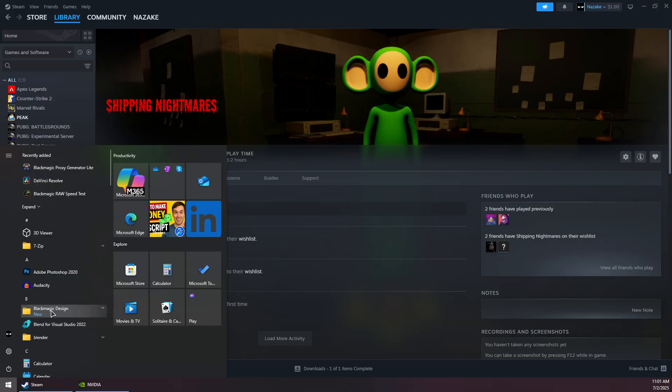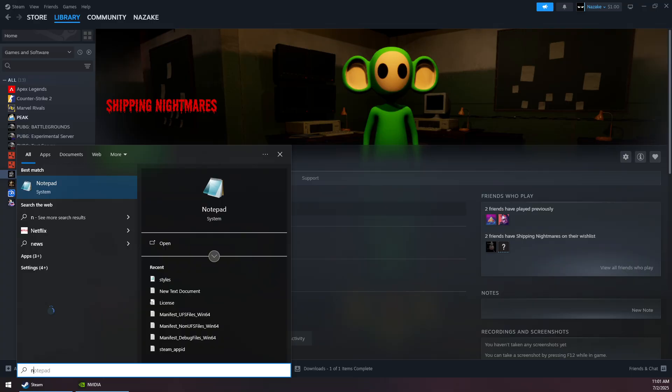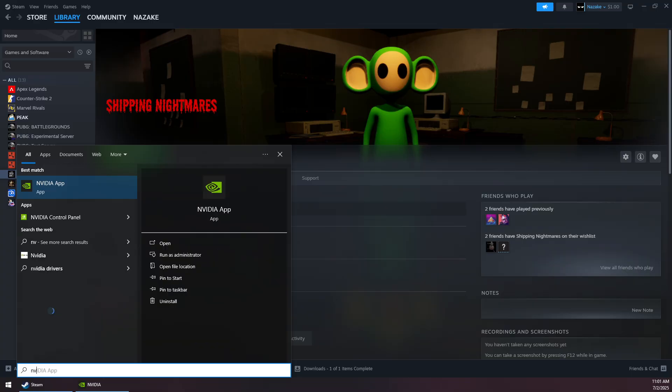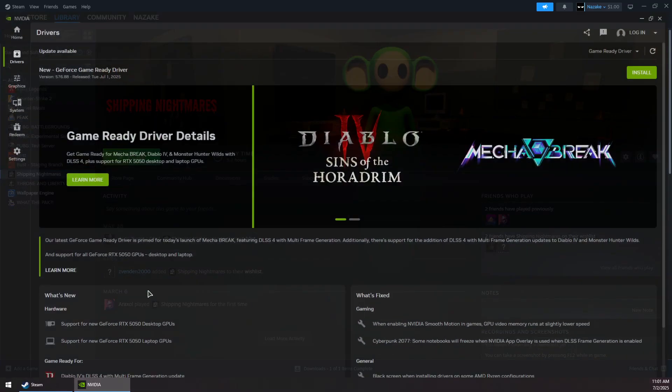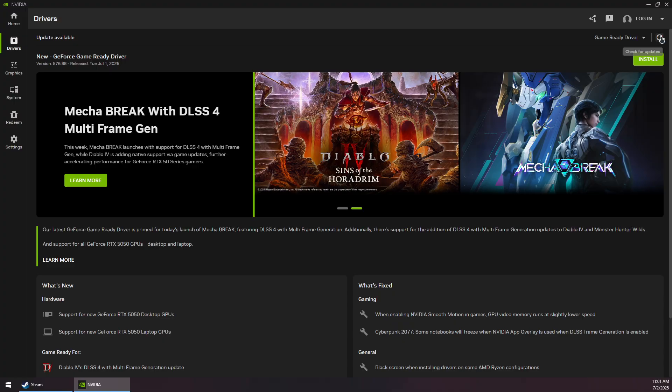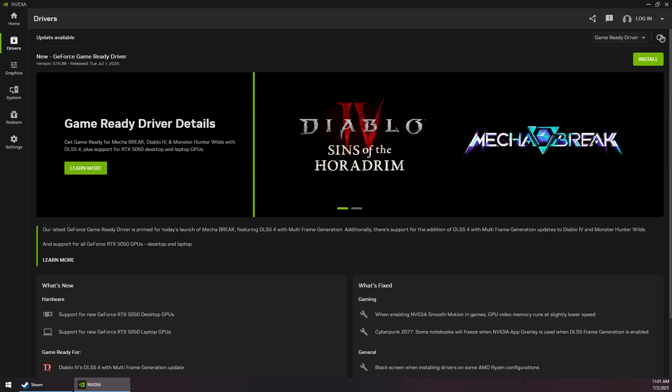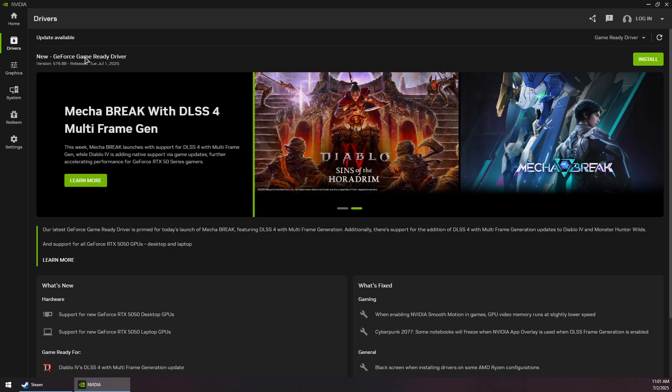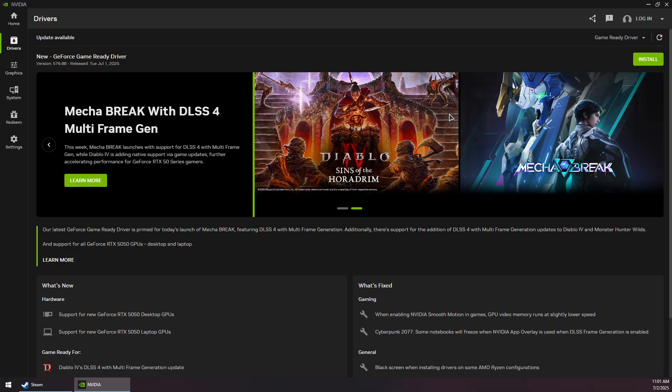For example, if you have an NVIDIA GPU, install the NVIDIA app and go to the Drivers section. Click on the arrow to search for the latest updates. Then click Download and Install for the latest Game Ready Driver update.